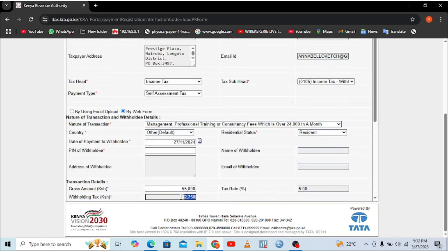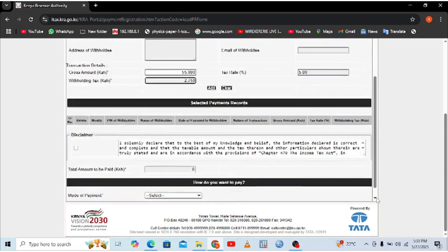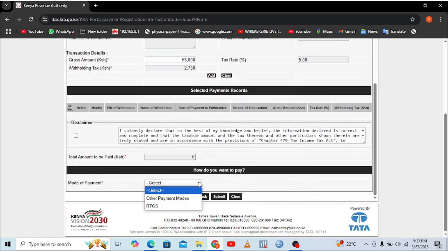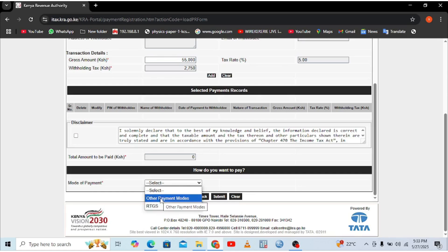After the portal responds, as you can see, once you enter the amount the tax rate is automatically populated — in this case it is 5%, which applies to professional, training and consultancy fees. The mode of payment can be either cash via M-Pesa or through bank. After completing these fields, you can hit 'Submit.'